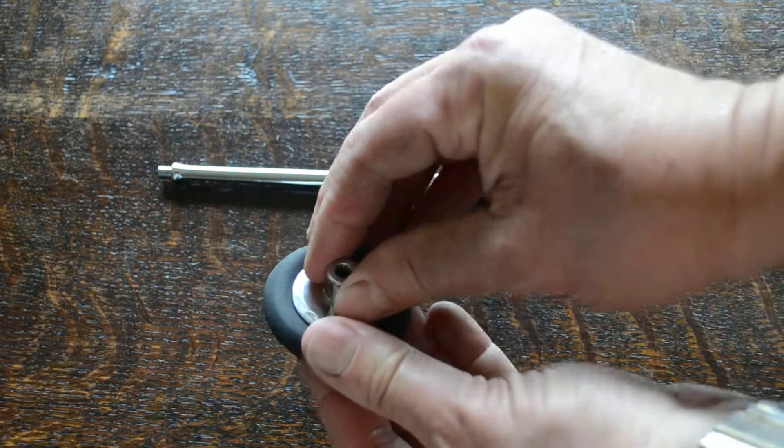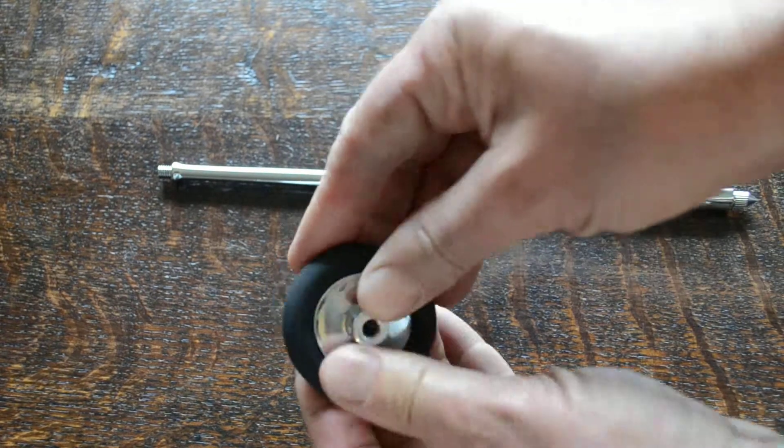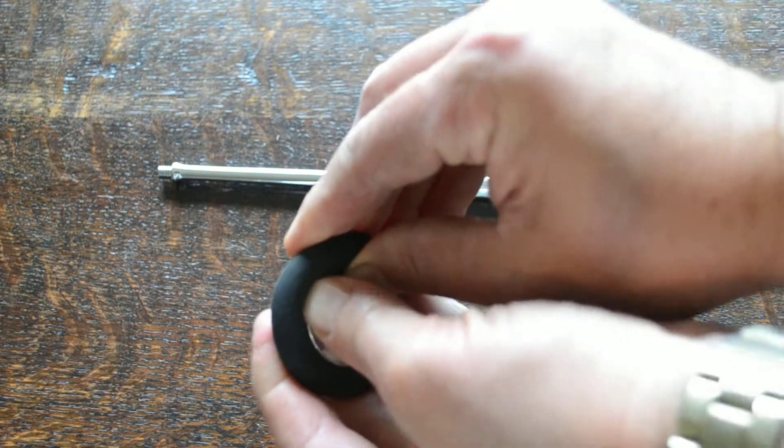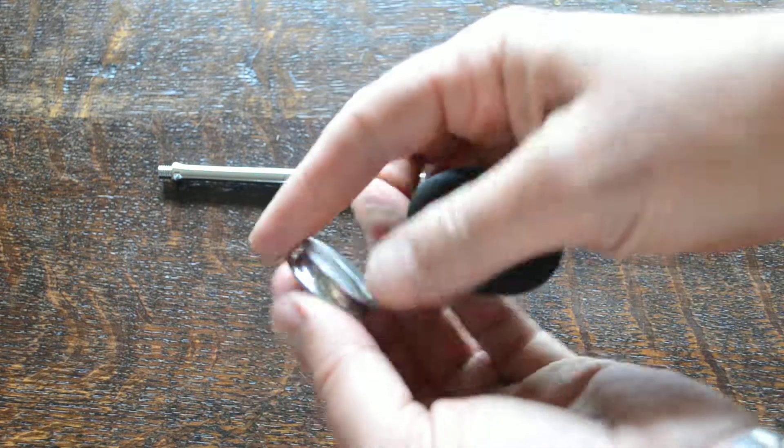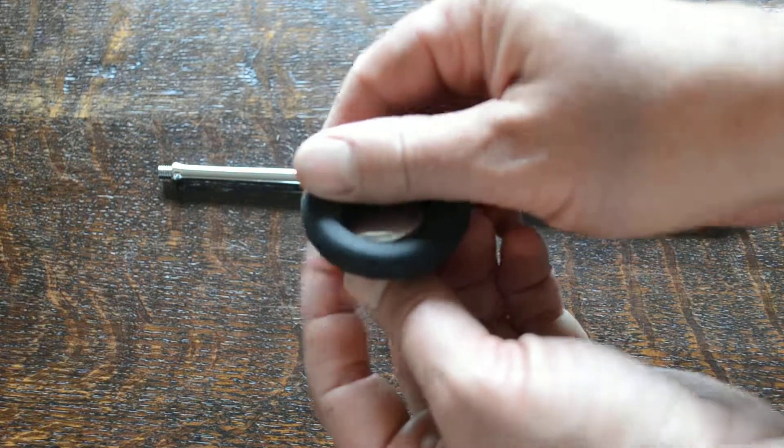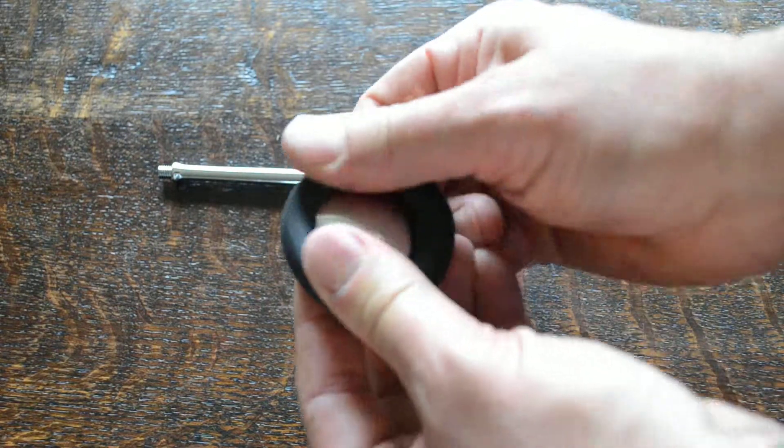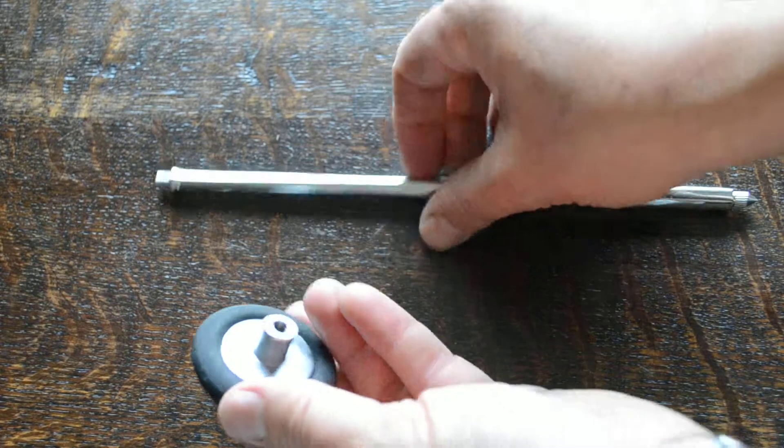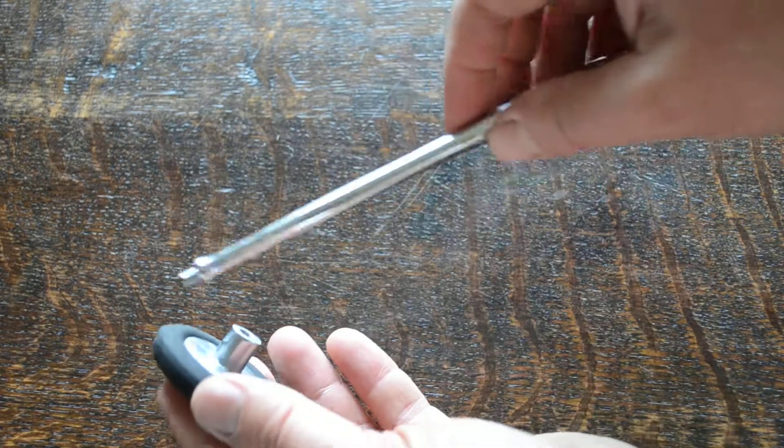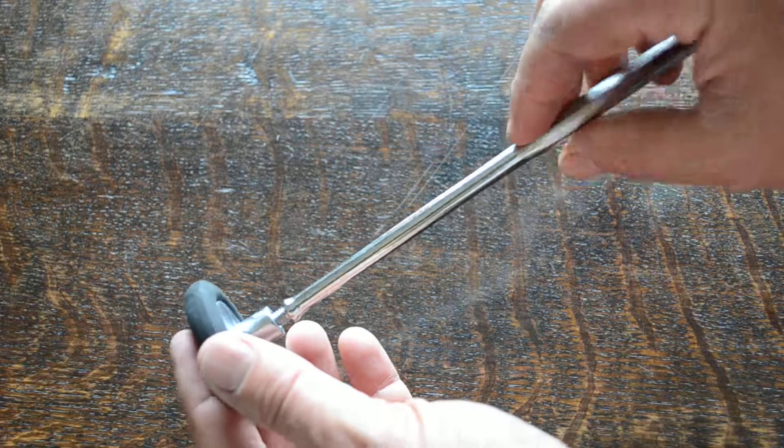It's got a removable latex hammer head which can be removed for cleaning the surgical steel hammer head. That can be replaced and then you've got two options with this hammer.